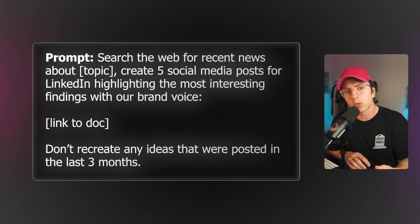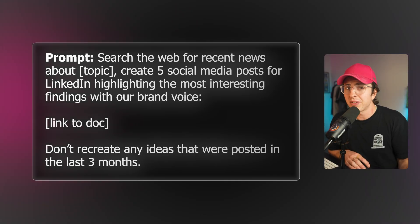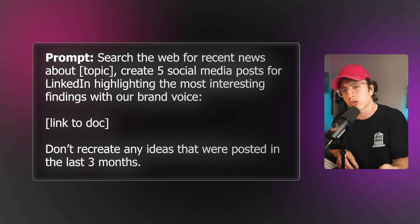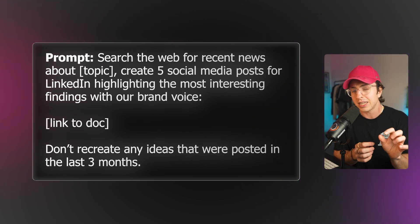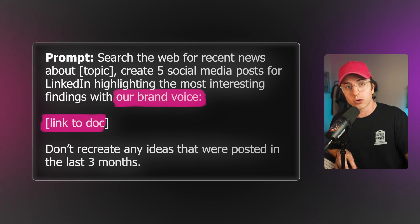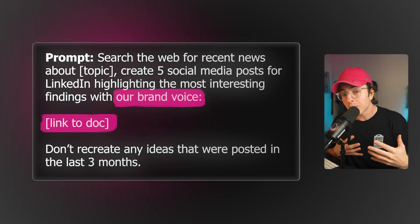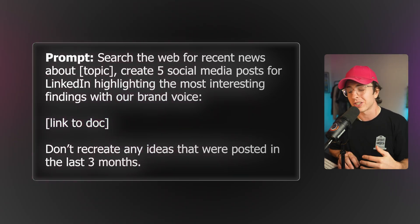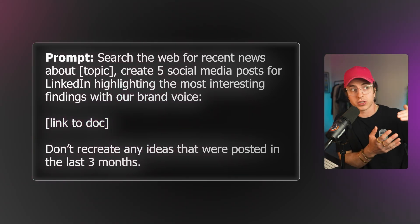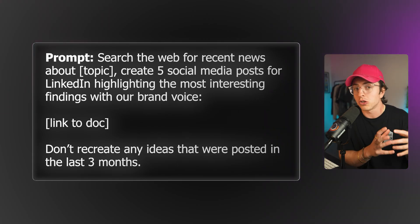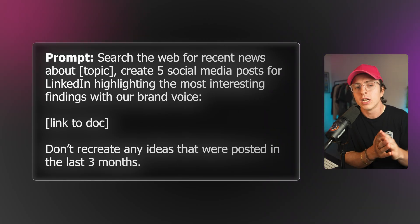Here's an example prompt: 'Search the web for recent news about [topic]. Create five social media posts for LinkedIn, highlighting the most interesting findings with our brand voice.' The key here is 'our brand voice' — this can link directly to a Notion document outlining how you want to speak. At the bottom of the prompt, it says don't recreate any ideas that were posted in the last three months. Again, the key here is referencing the style guide that you likely have. Other AI agents don't integrate as well with Notion databases, and as a result, it's a lot harder to reference your existing content history. But in Notion agent, it's easy.